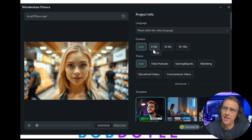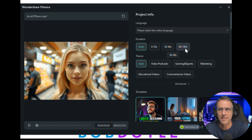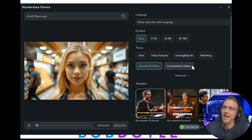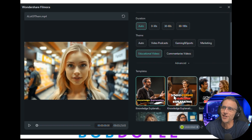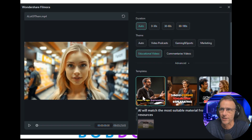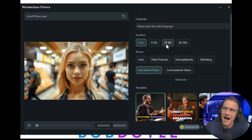It can automatically choose the length, or I can say I just want it to be 30 to 60 seconds. You also have a choice of visual themes: video podcasts, gaming and sports, marketing, educational videos. I'll just choose educational videos, though this is not at all educational, just to see what happens. I'll go 30 to 60 seconds, select English as the language, and click generate.